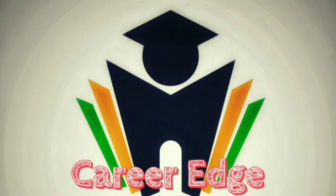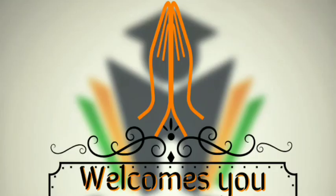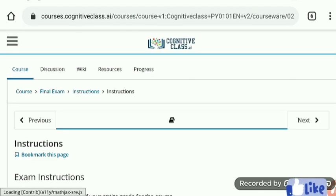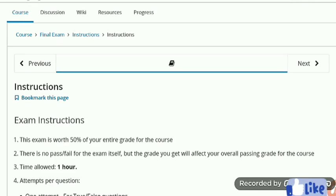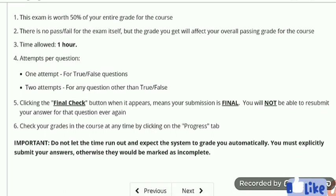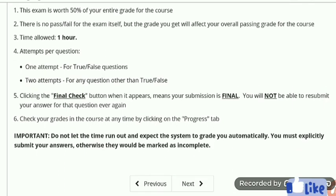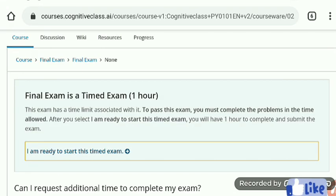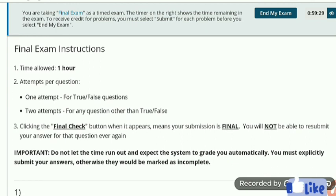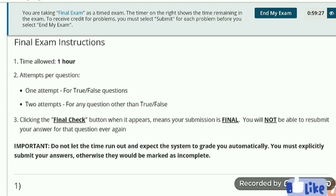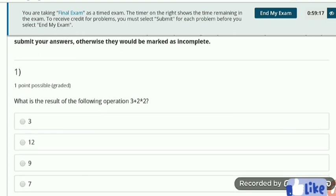Hi friends, this is Akshay. Welcome to this video on the solution of the final assessment of the course Python for Data Science provided by IBM on the Cognitive Class. Here is the final assessment. There is an instruction — please read carefully. It is important to read, and now we are going to solve it.